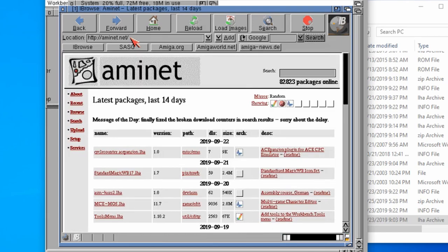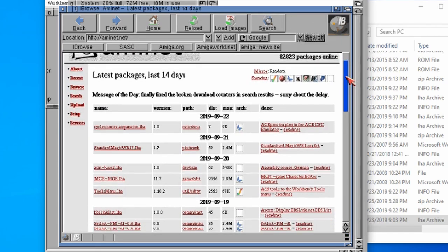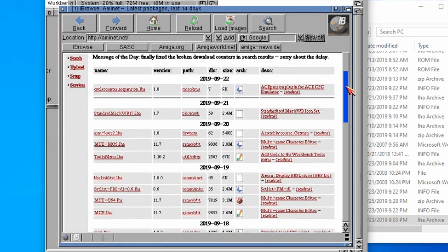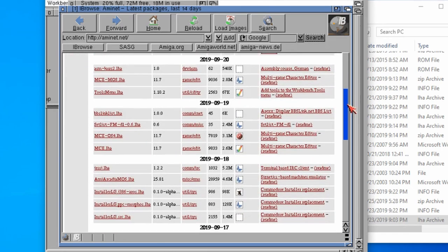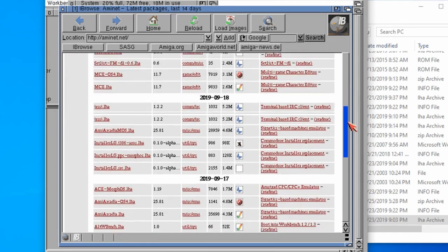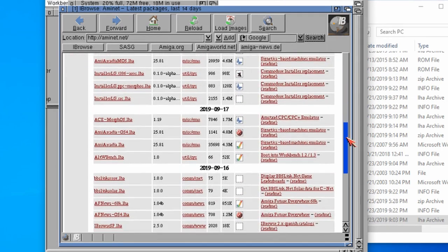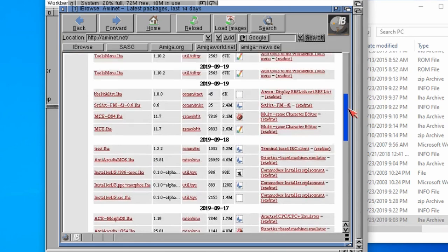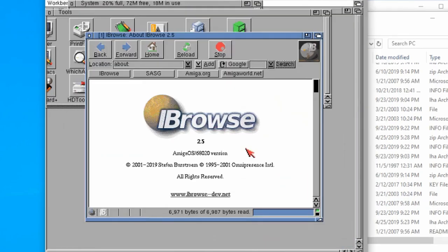Let's try going to aminet.net again, press enter. Then after a little while, there we go, we have got Aminet. This is the internet on our Amiga. So there we go.